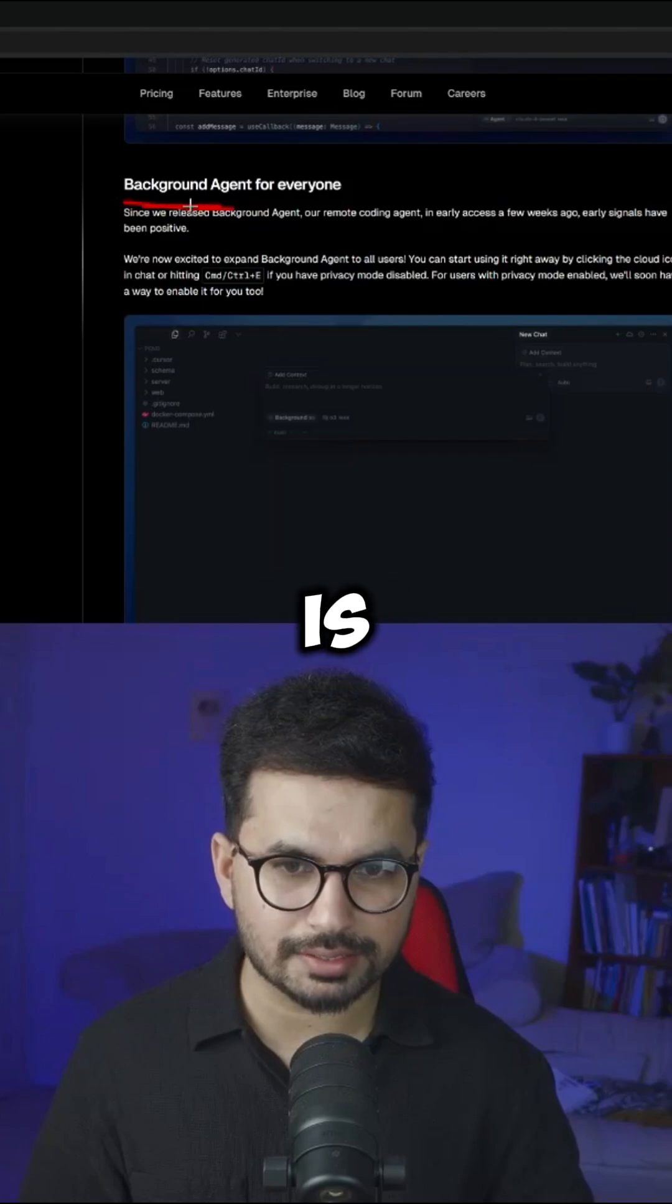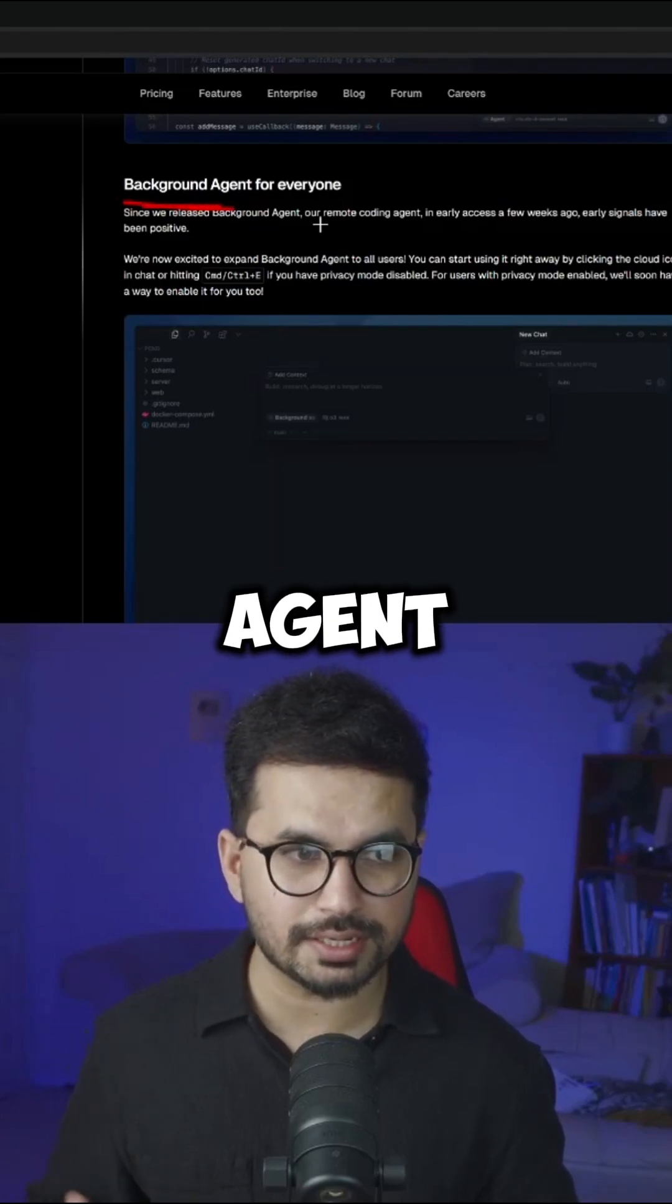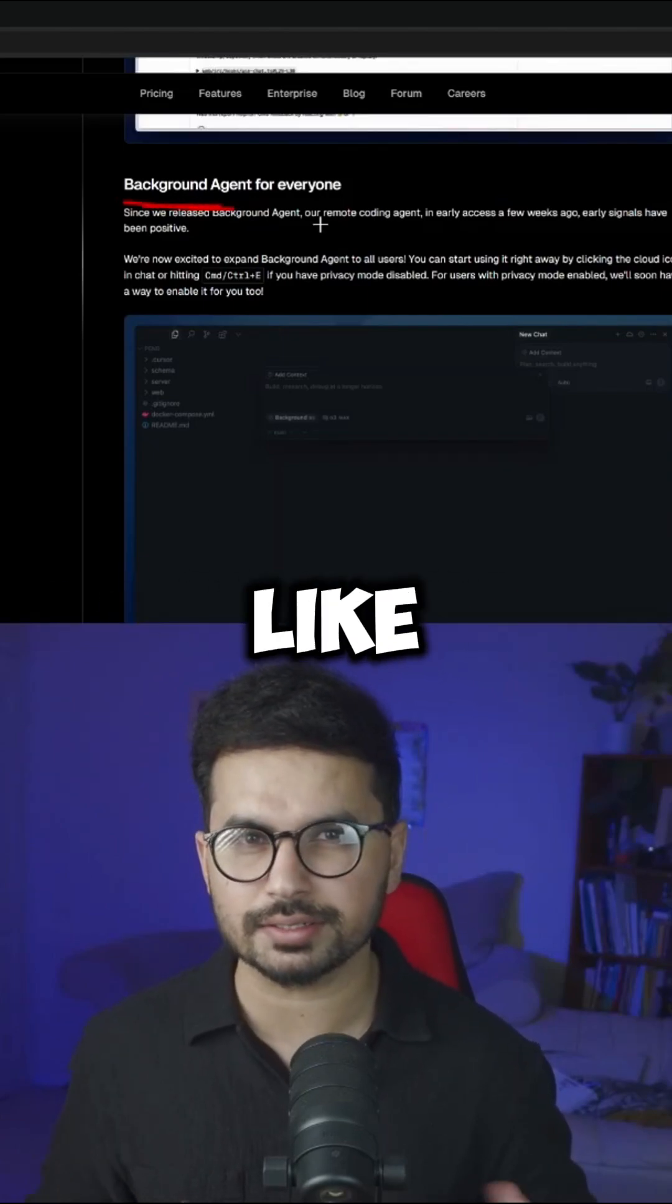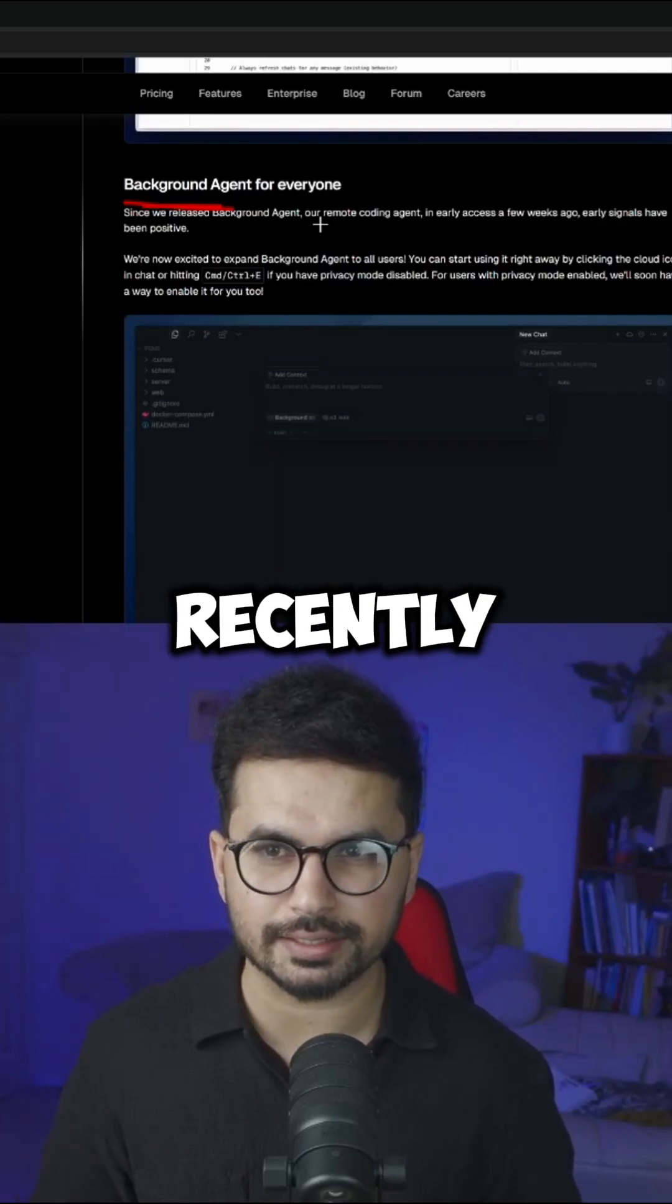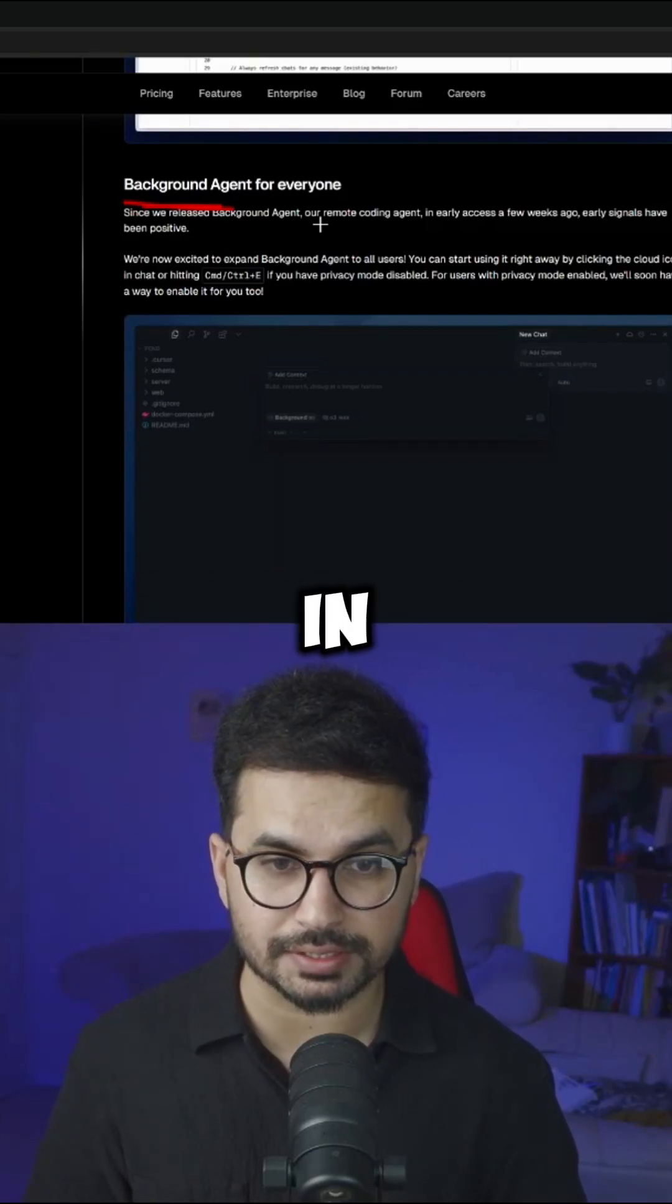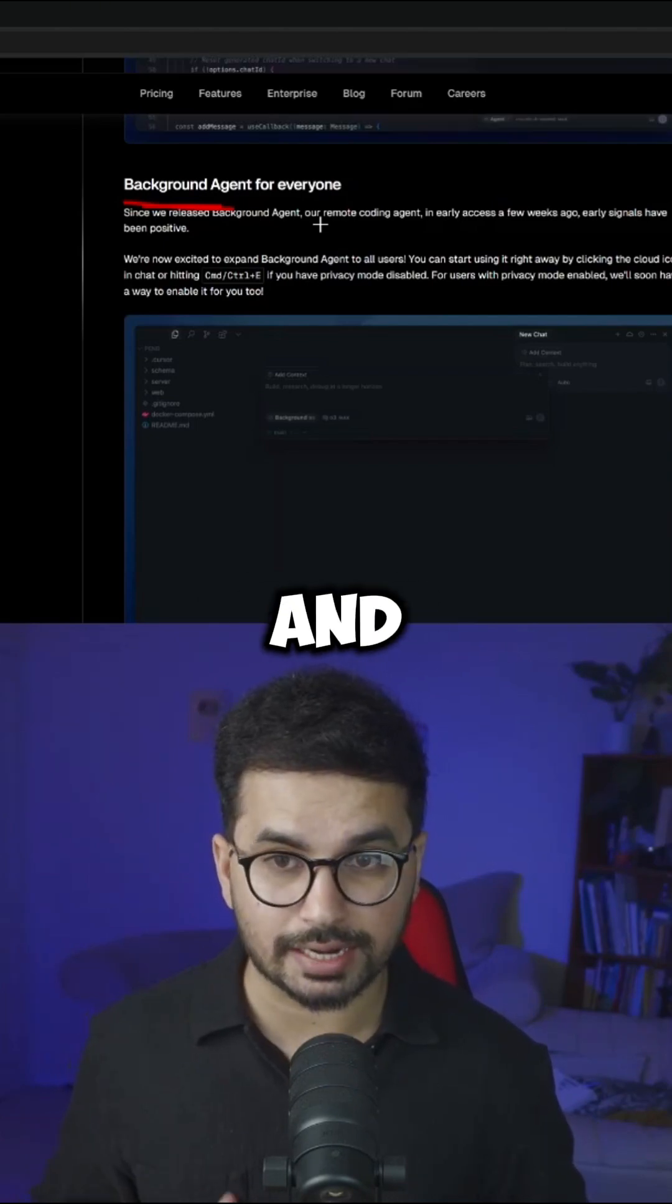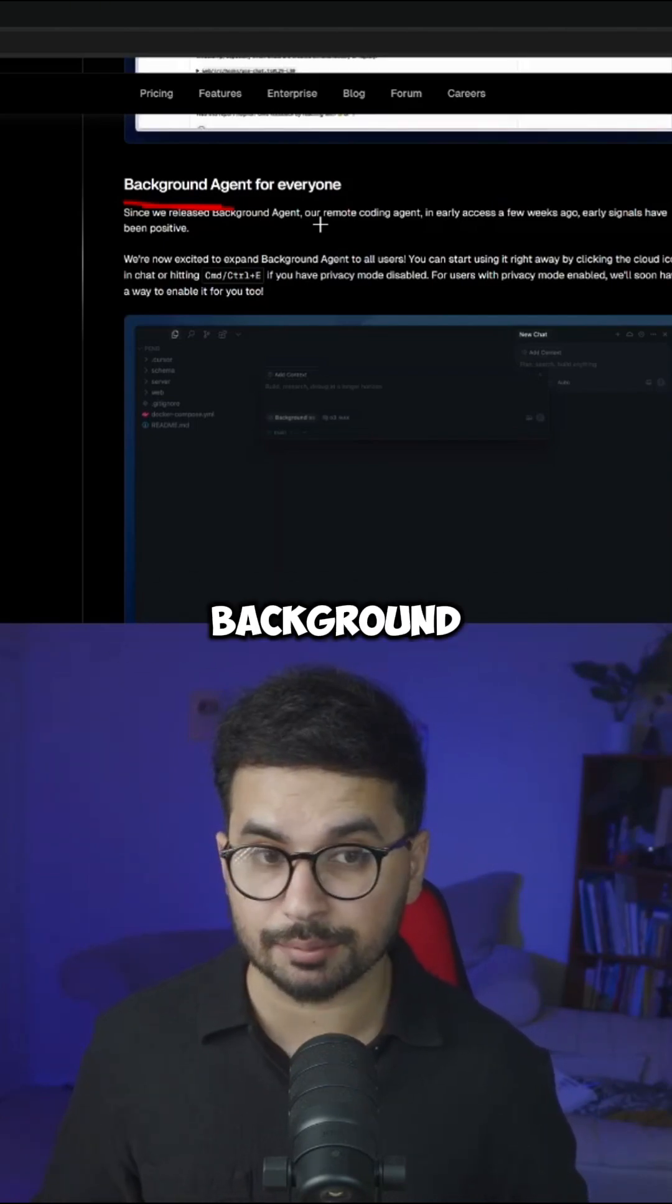The next one is a background agent or a remote agent. This will work just like Daven or just like something like Jules which was recently introduced by Google, but this is a really important feature in Cursor. So now we can just assign a task and Cursor can actually complete that task in background.